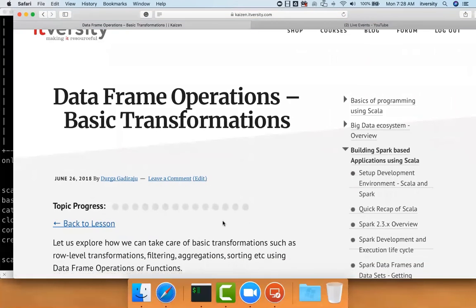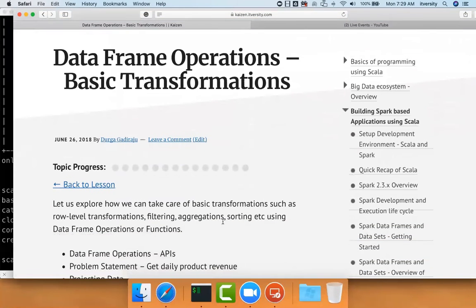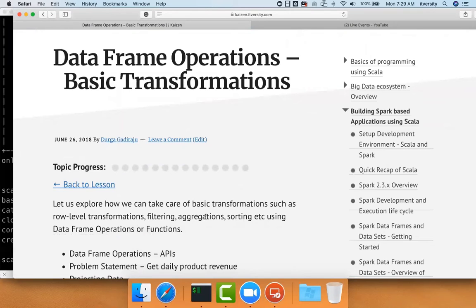As part of this data frame operations basic transformations, we'll be seeing how we can actually perform basic transformations such as row-level transformations, filtering, aggregations, sorting, etc. We'll be primarily seeing these using data frame operations or functions that are available on top of data frames.